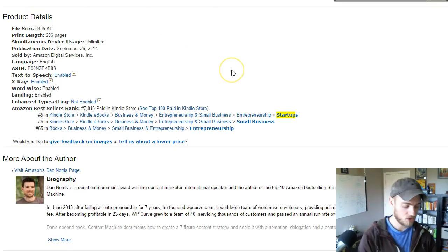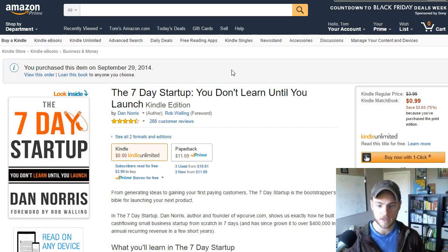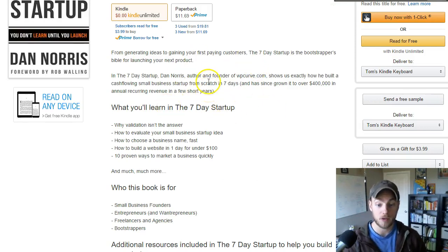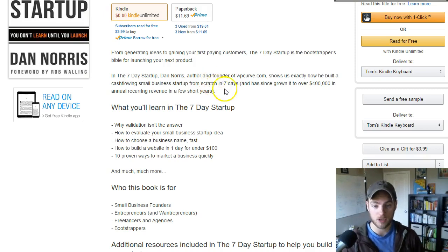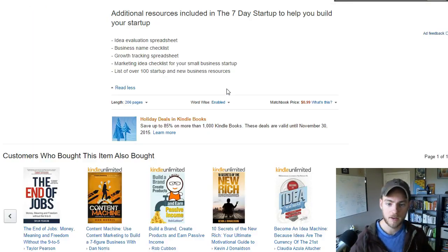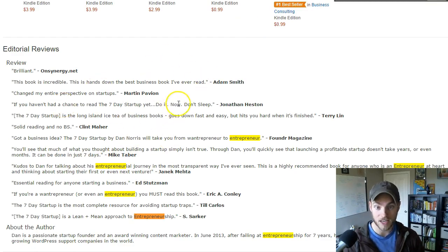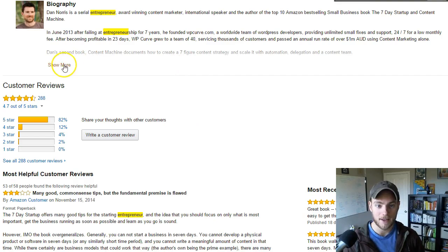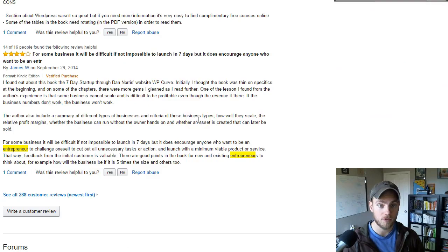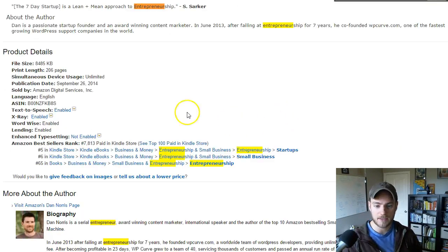Let's go back and search 'entrepreneurship' to see how it appears on the page. We don't have any references to 'entrepreneurship' in the description, so we probably should add that. When I search 'entrepreneur,' we do find it in the reviews and in Dan's biography. That's a word often used when people leave reviews, so it makes sense that these are words Dan is ranking for.